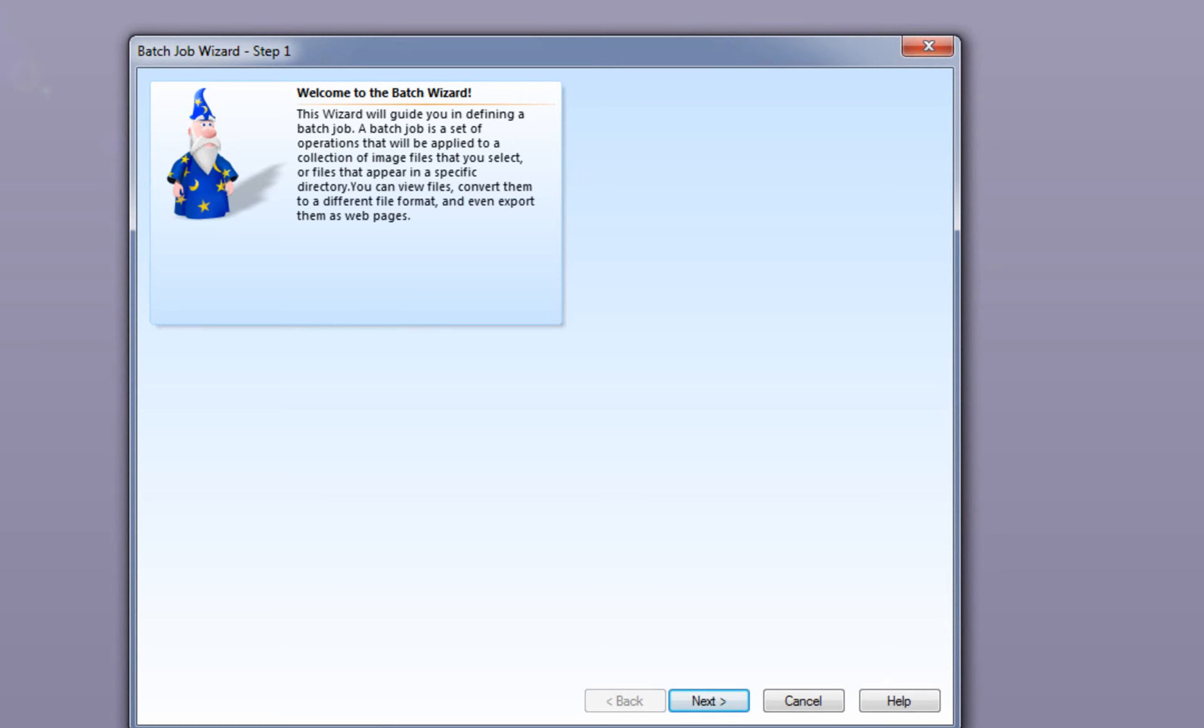Let's start Batch Wizard. As shown in earlier videos, Batch Wizard is a general purpose tool for one-time jobs such as format conversion, macro execution, or forms processing. Let's begin by clicking Next.